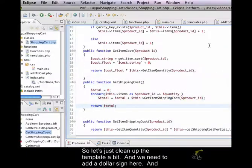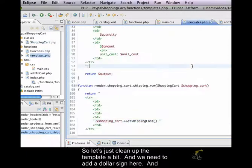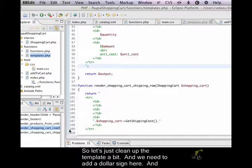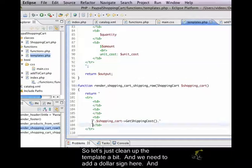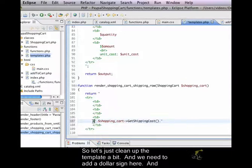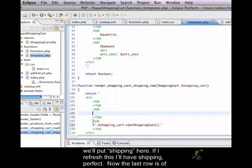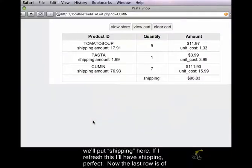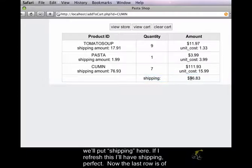So, let's just clean up the template a bit. We need to add a dollar sign here, and we'll put shipping here. So, if I refresh this, I'll have shipping. Perfect.